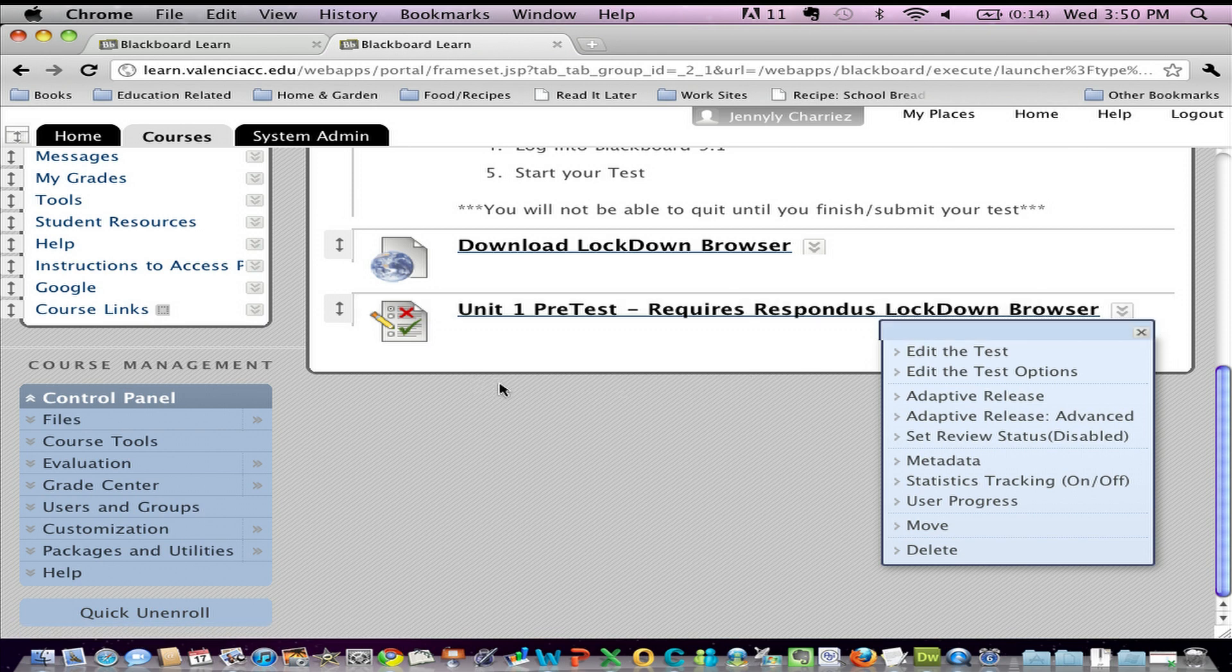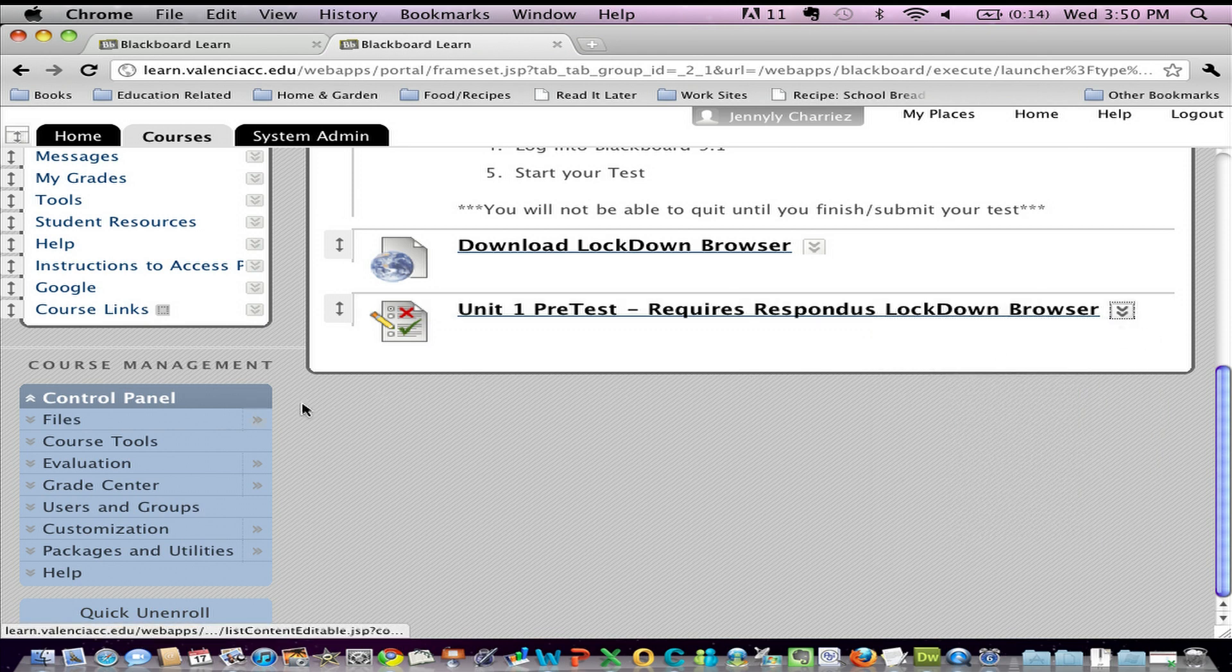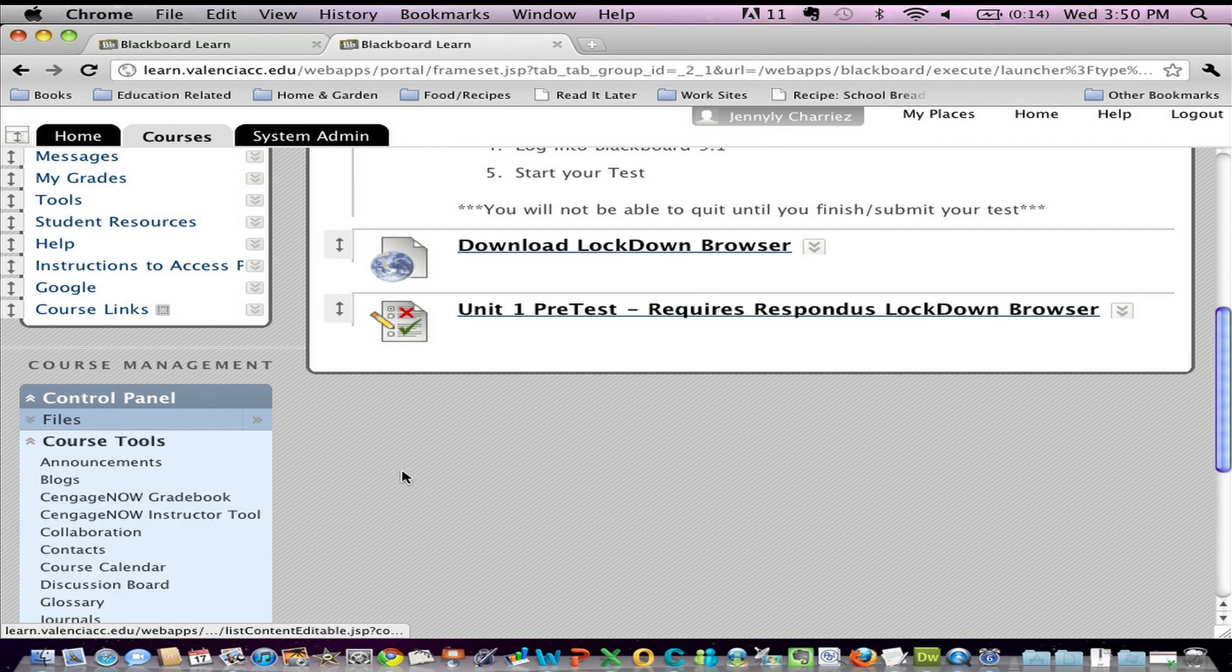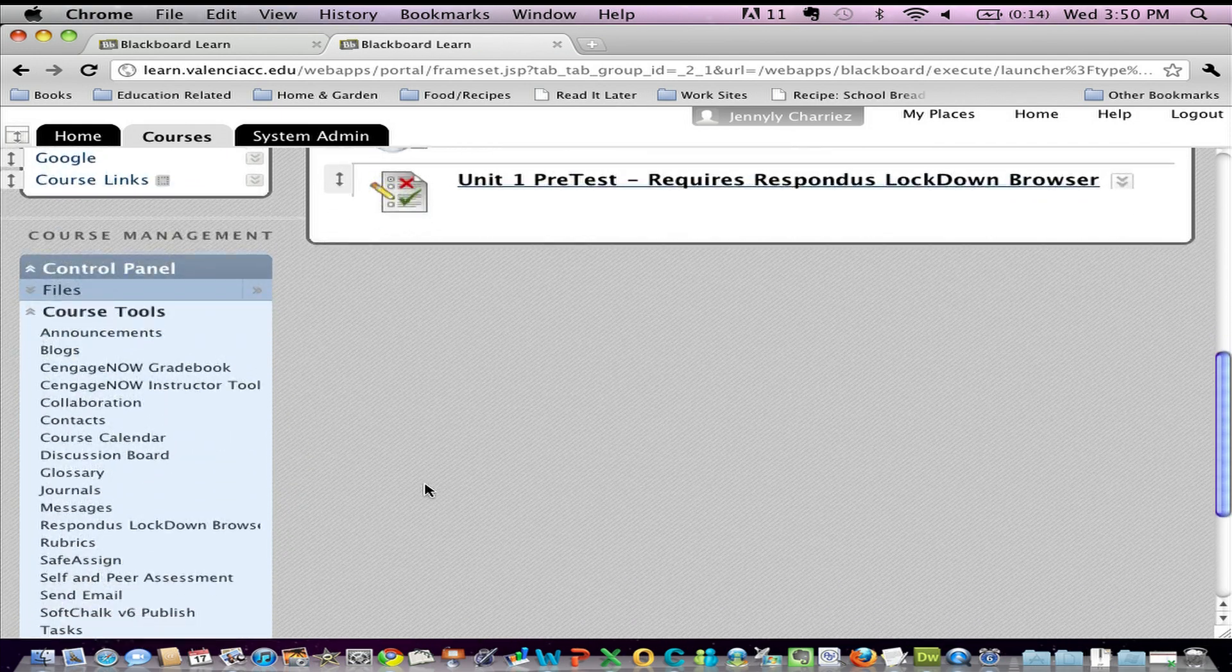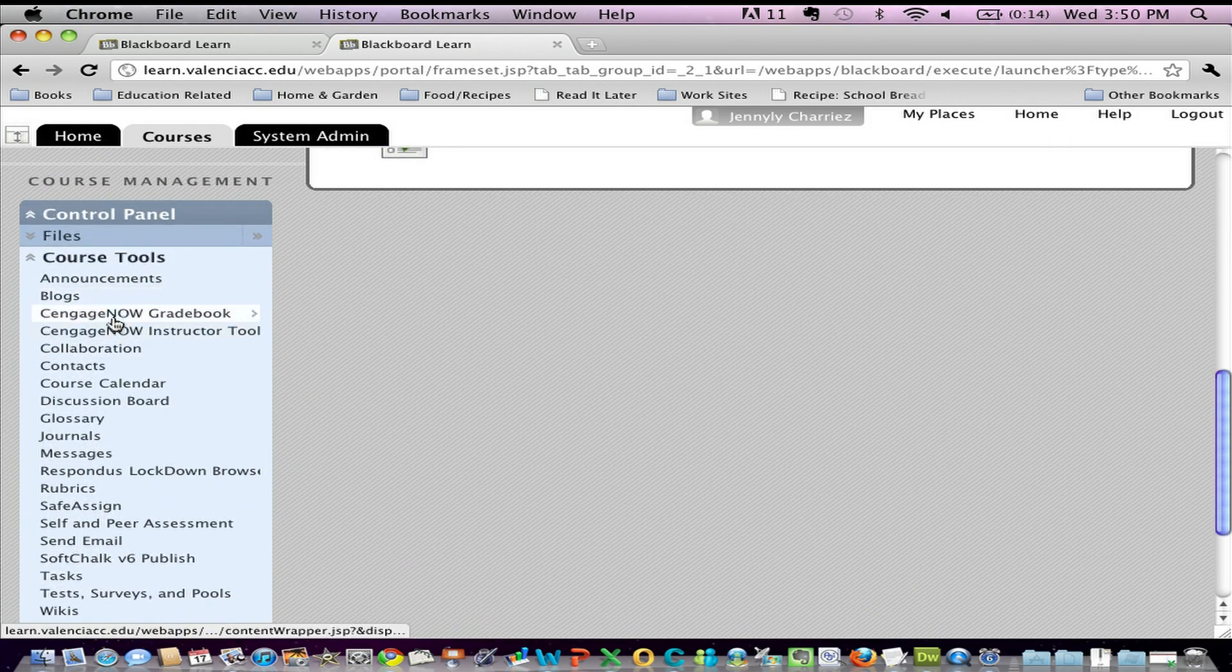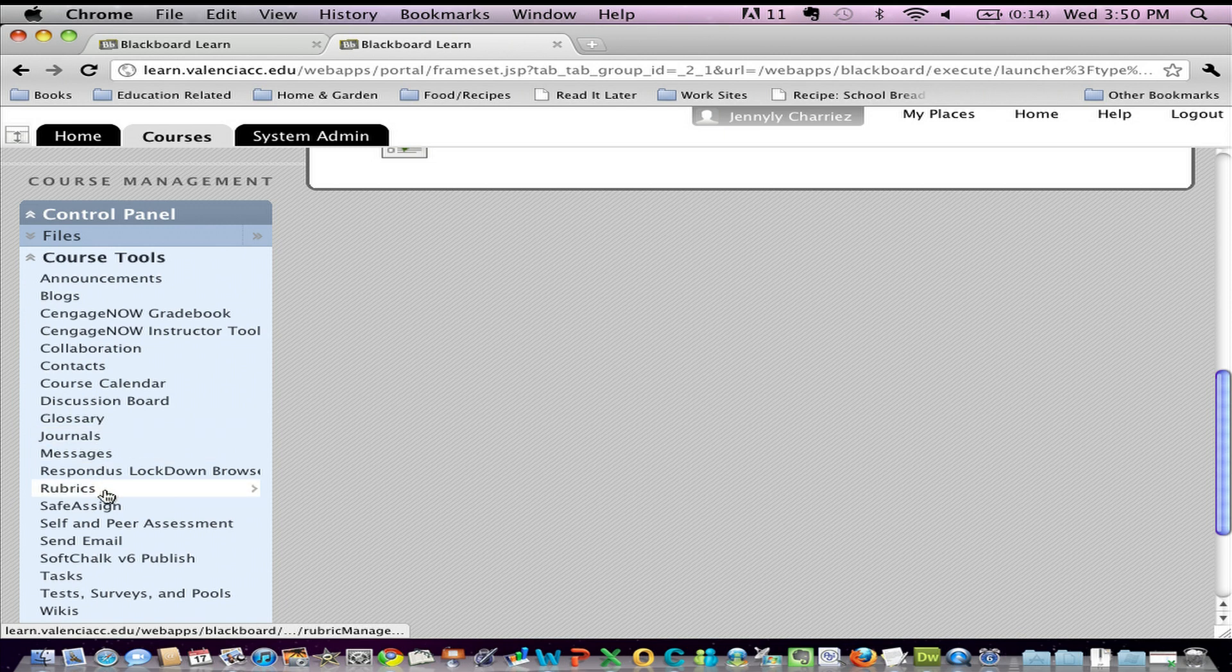So I am going to go into my control panel for my course. I'm going to scroll down to Course Tools and I'm going to look through all of the tools until I find Respondus Lockdown Browser, somewhere around the middle right there.